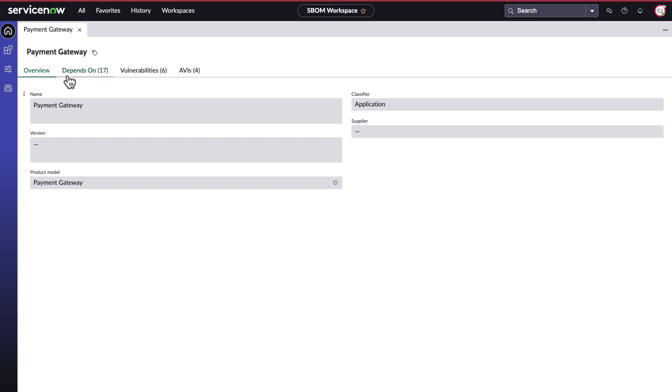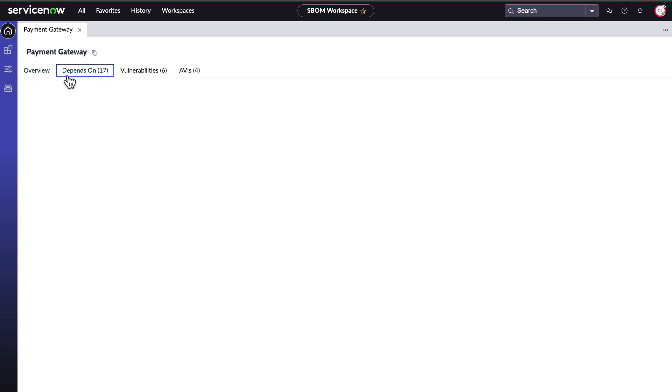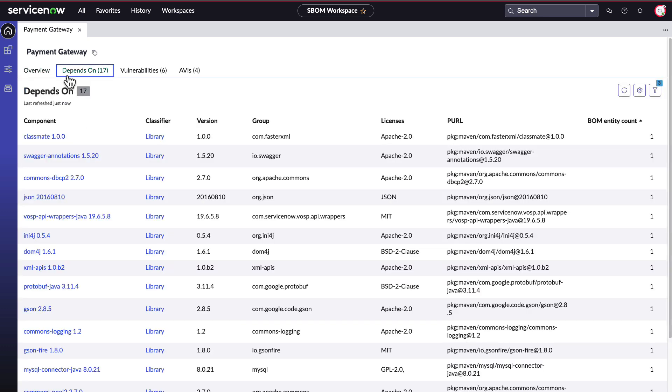The depends on tab lists all the components in the bomb along with the classifier, version, group, licenses, package URL, which acts as a unique identifier, and bomb entity count, which shows you which are the top components used in the environment.